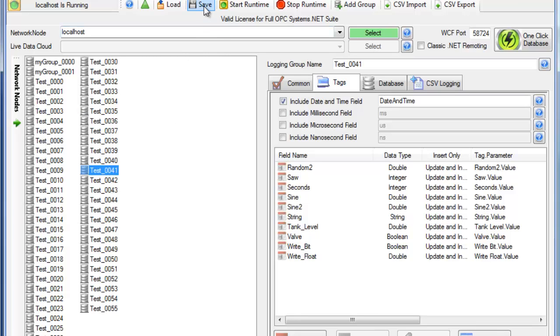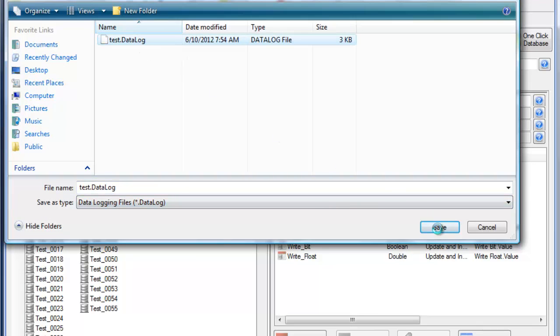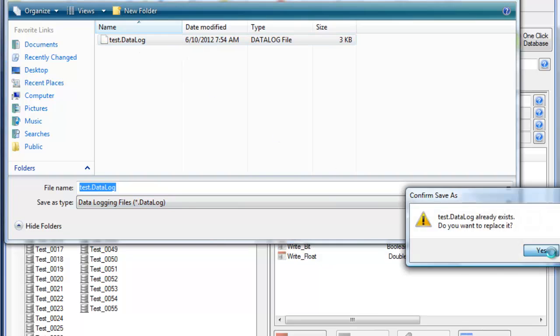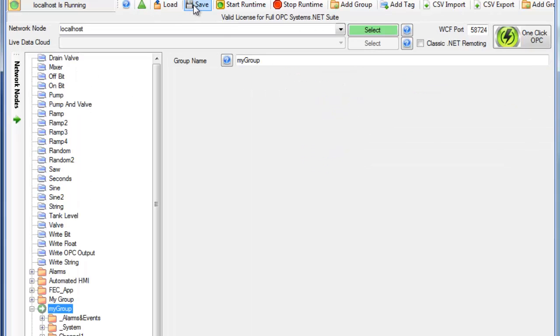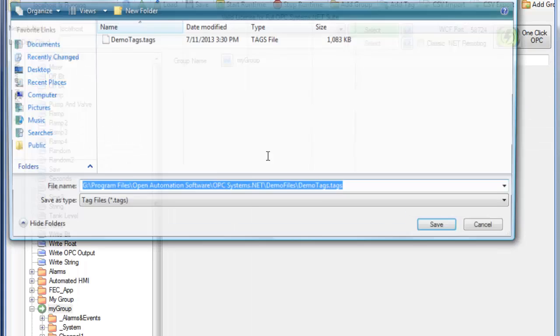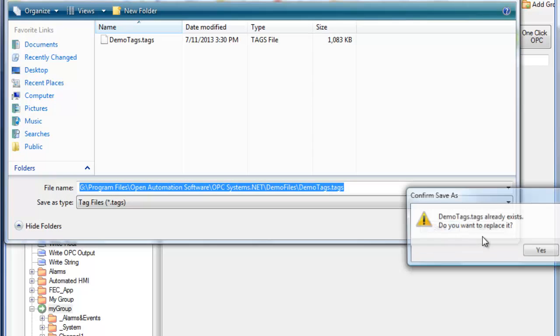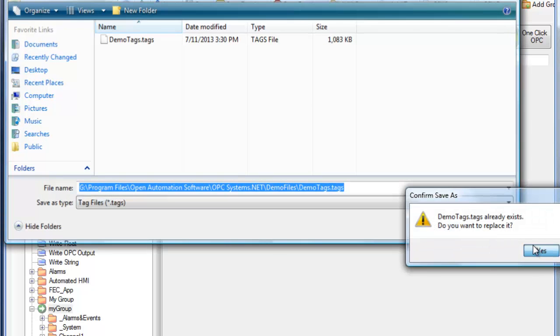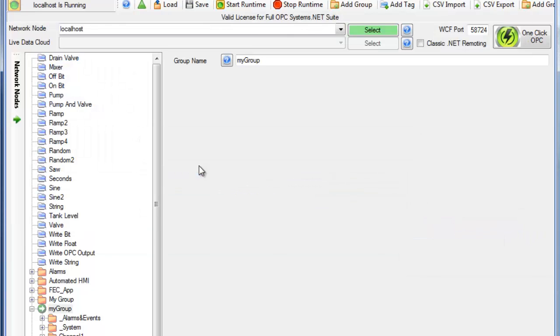Now what we want to do is save the data logging configuration with the Save button at the top. We'd also want to go back to Configure Tags and click the Save button there to save the tags if you haven't already done so. And we'll save it as the new version.